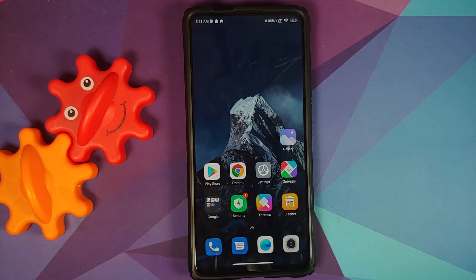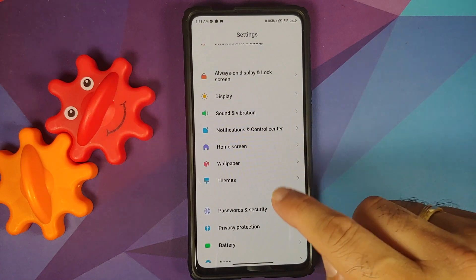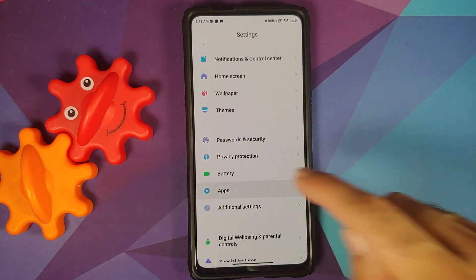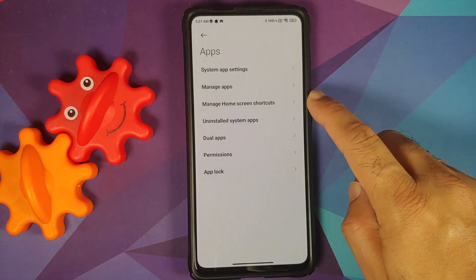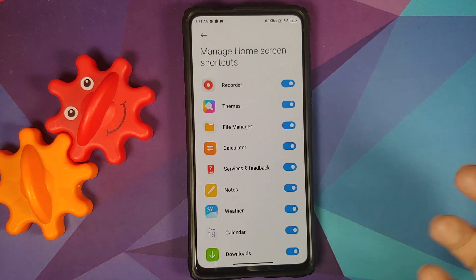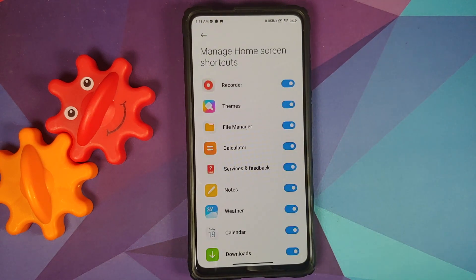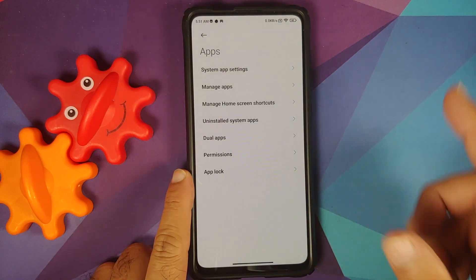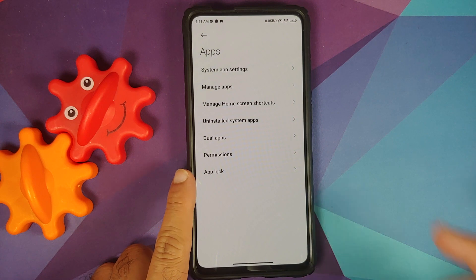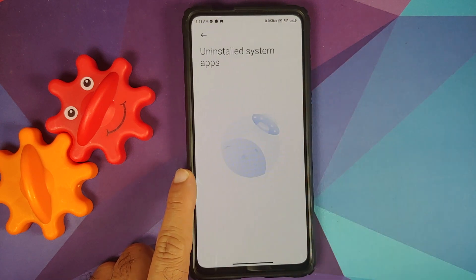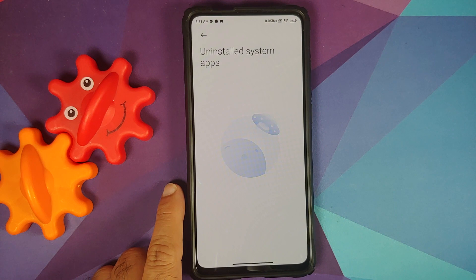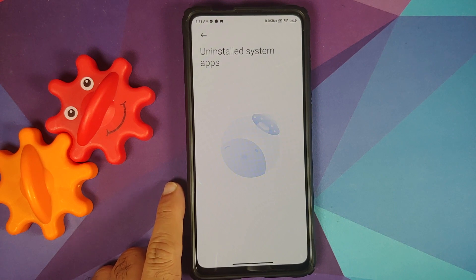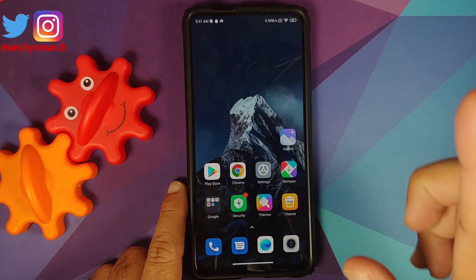If you go into Settings > Apps, you will notice two new options. First, Manage Home Screen Shortcuts — from here you can remove any shortcut on the home screen and the application will be frozen, meaning it should not use any battery. The second option is Uninstalled System Apps.